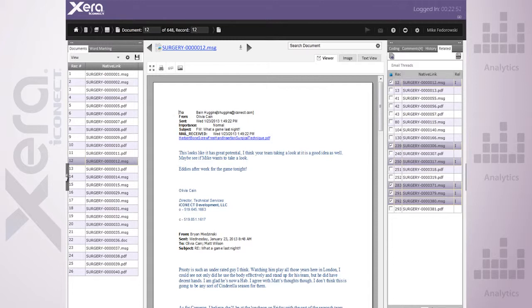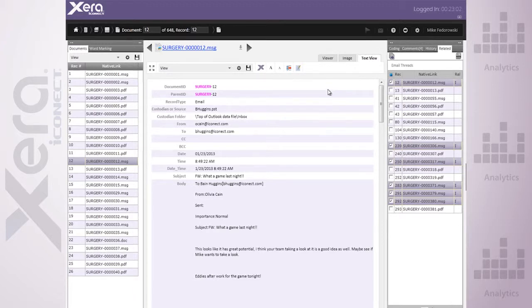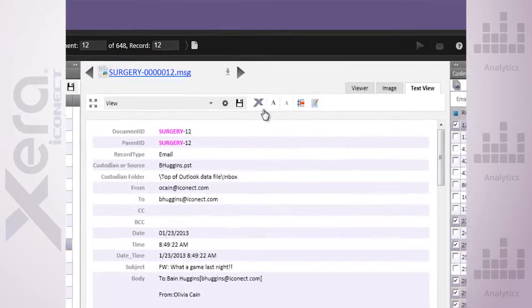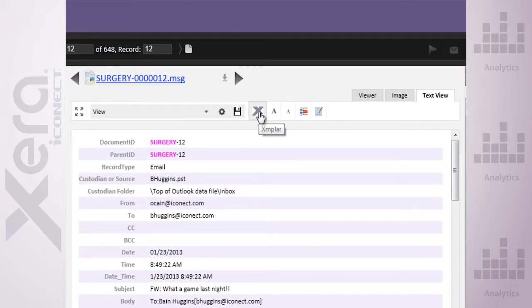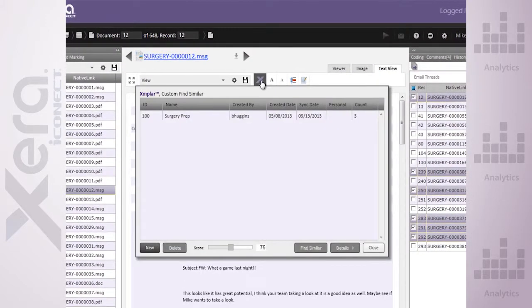Now, Xera Advanced Analytics also includes our unique, patent-pending, exemplar custom Find Similar functionality. Exemplar enables users to collaboratively create a customized, perfect document as a model or exemplar, providing users with a more specific and higher quality search result, resulting in fewer false positives.